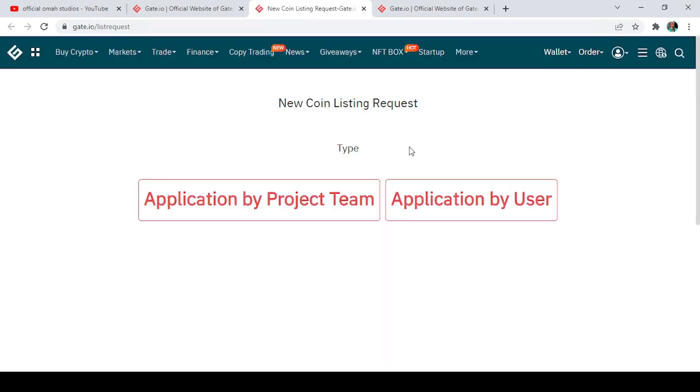So now this is the page, the landing page for the listing. As you can see, it says New Coin Listing Request, which means it is an opportunity for you to request a coin that you want to be listed.